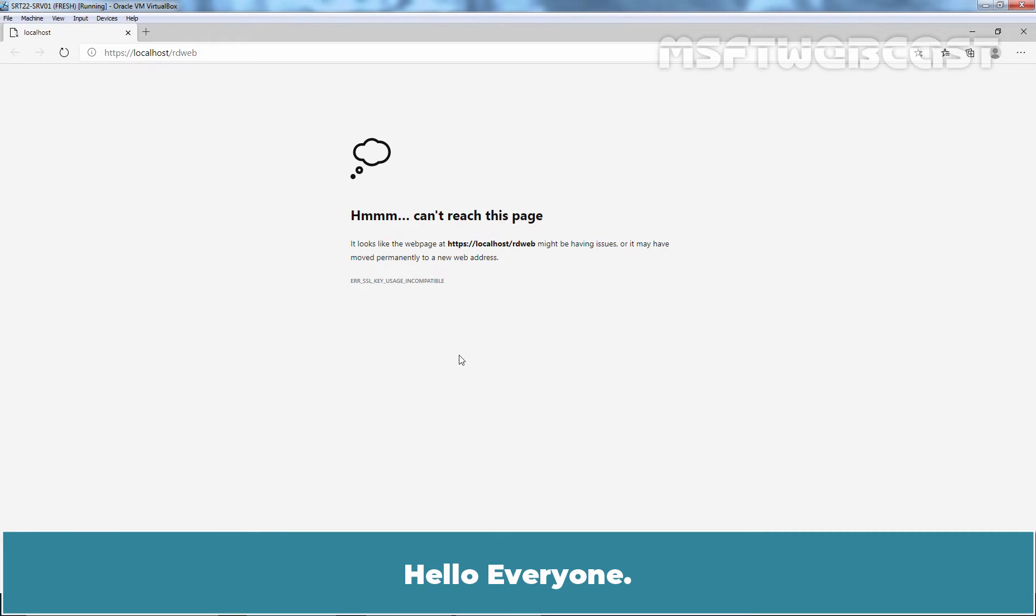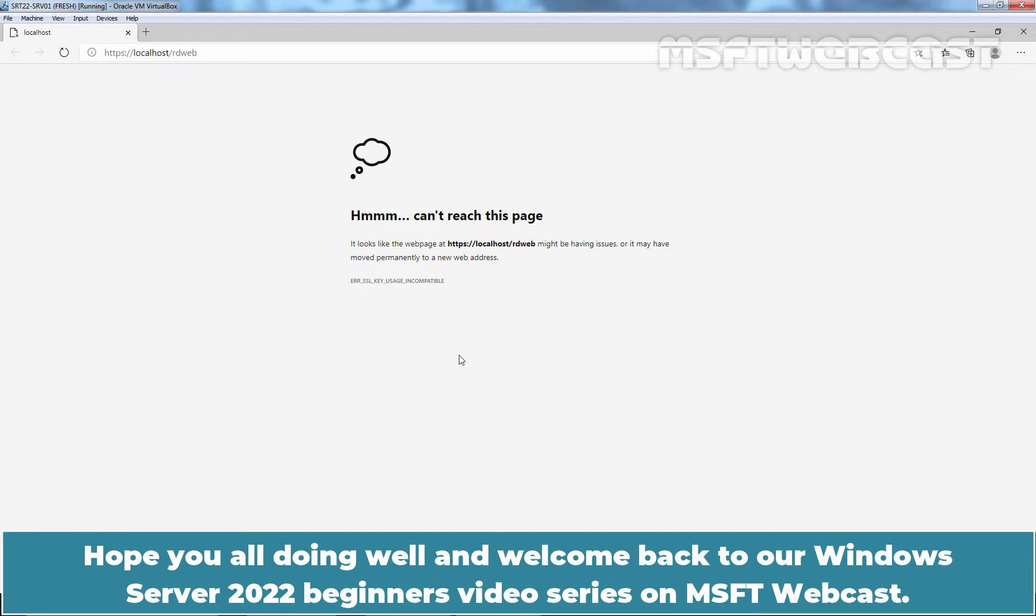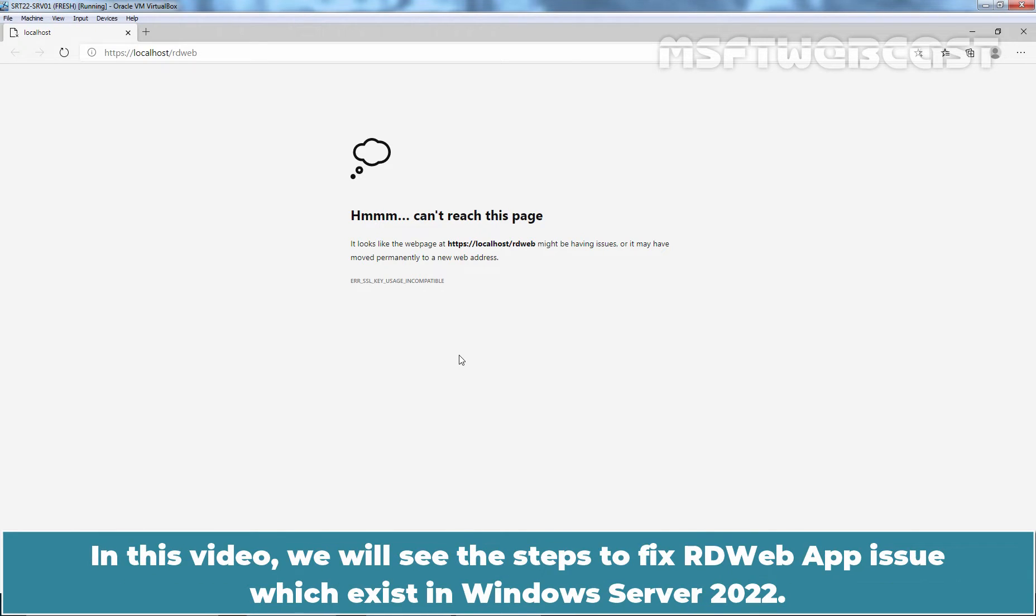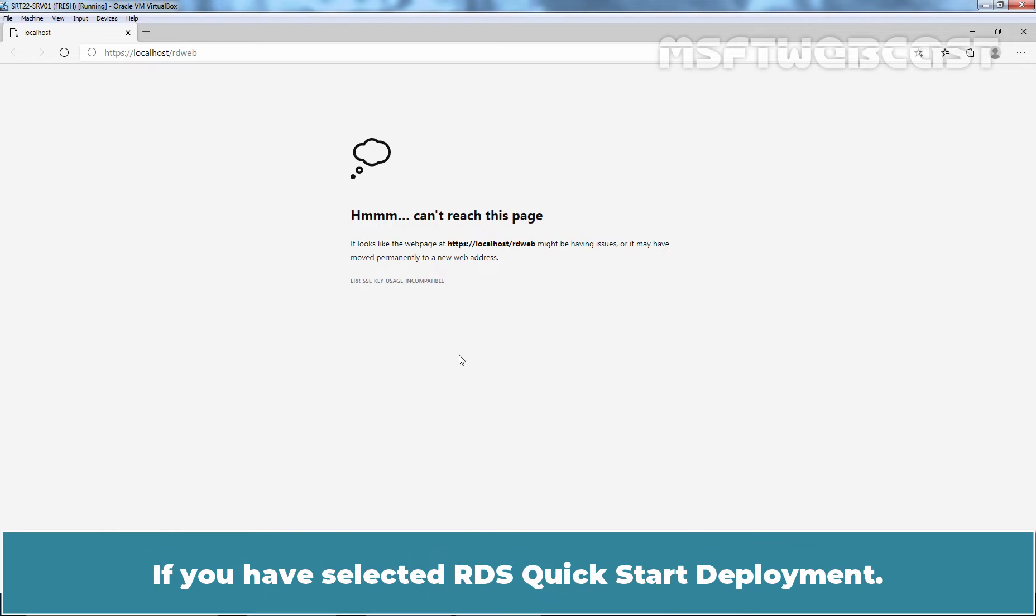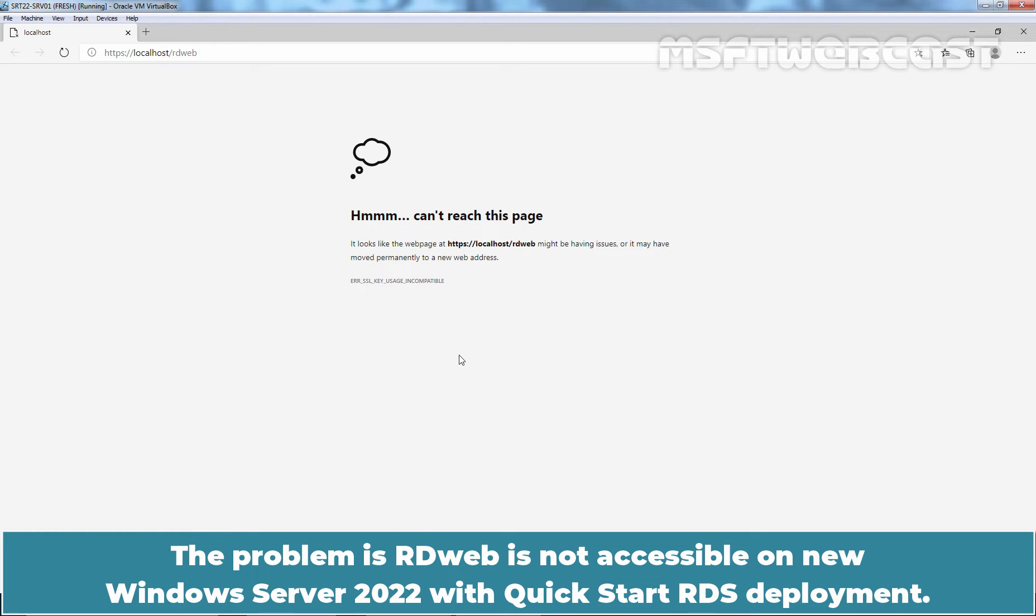Hello everyone. Hope you all doing well and welcome back to our Windows Server 2022 Beginners Video Series on MSFT Webcast. In this video, we will see the steps to fix RDWebApp issue which exists in Windows Server 2022 if you have selected RDS Quick Start Deployment. The problem is RDWeb is not accessible on new Windows Server 2022 with Quick Start RDS deployment.